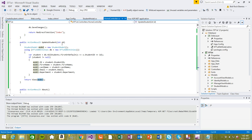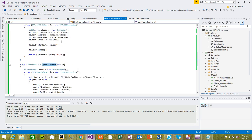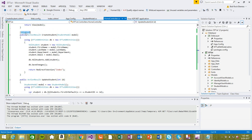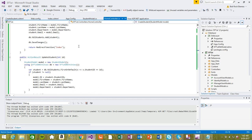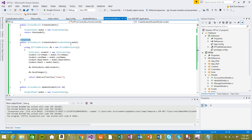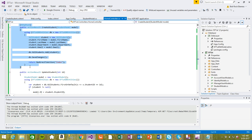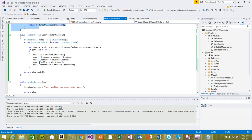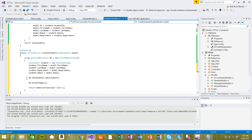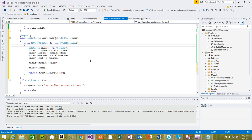Now we need to create a POST action. It's going to post the values, same structure as before, but this time we're actually updating the value. I'm going to copy this action and rename it to UpdateStudent for the POST method.